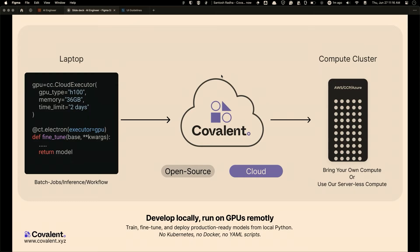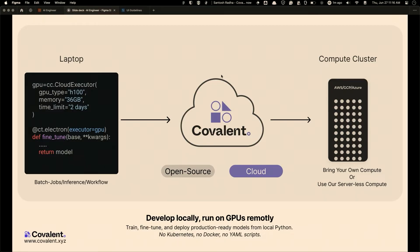So what do we do? Covalent is an open source slash open core product. And what we do is we help people write Python locally and ship the code to any kind of compute backend that you need to send it to.